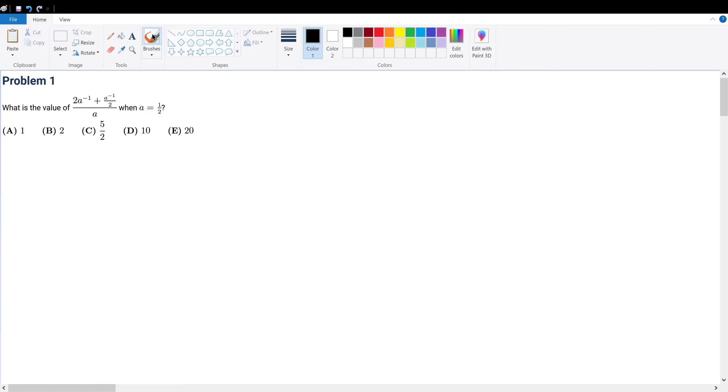Problem 1, what is the value of the following expression when a is equal to half? First, simplify, then we can do everything else.